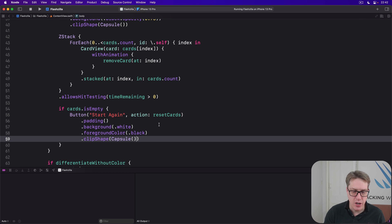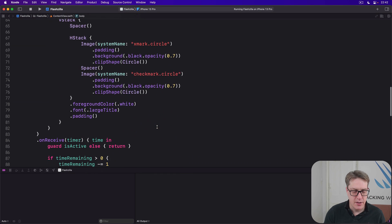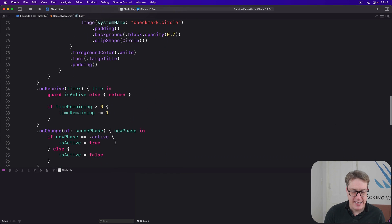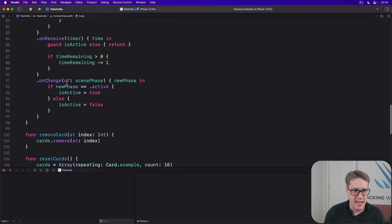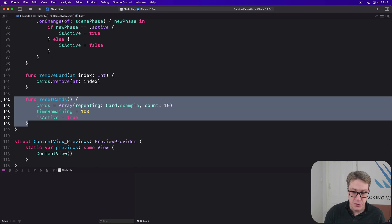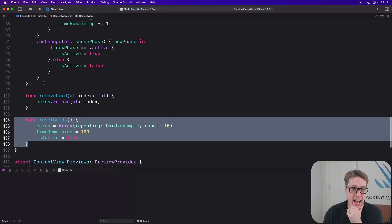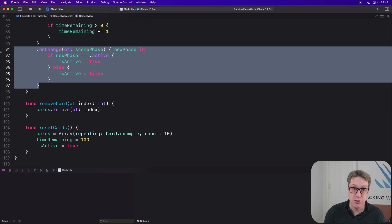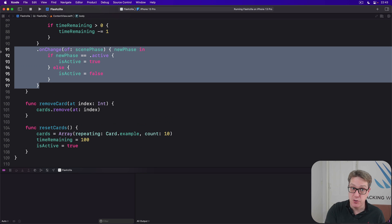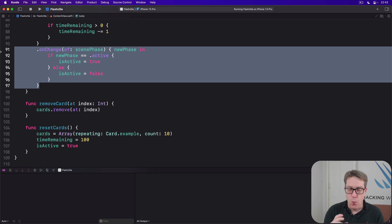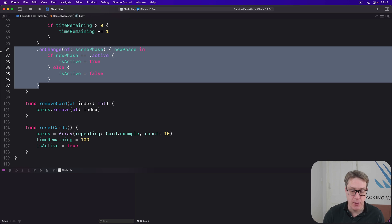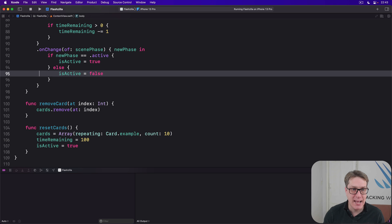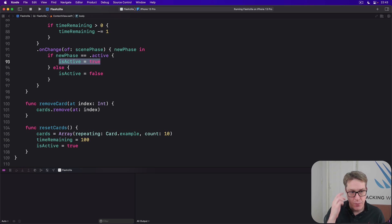So we can start again. Now, we already have code that will reset the timer as needed. Right here, this thing will set things back to normal when they want to start a new game and so forth. We also have code onChange that will track isActive, true or false depending on whether the app's in the foreground or background. But now, we need to stop the timer when the final card is removed and make sure it stays stopped when coming back into the foreground again. That line there is a problem.